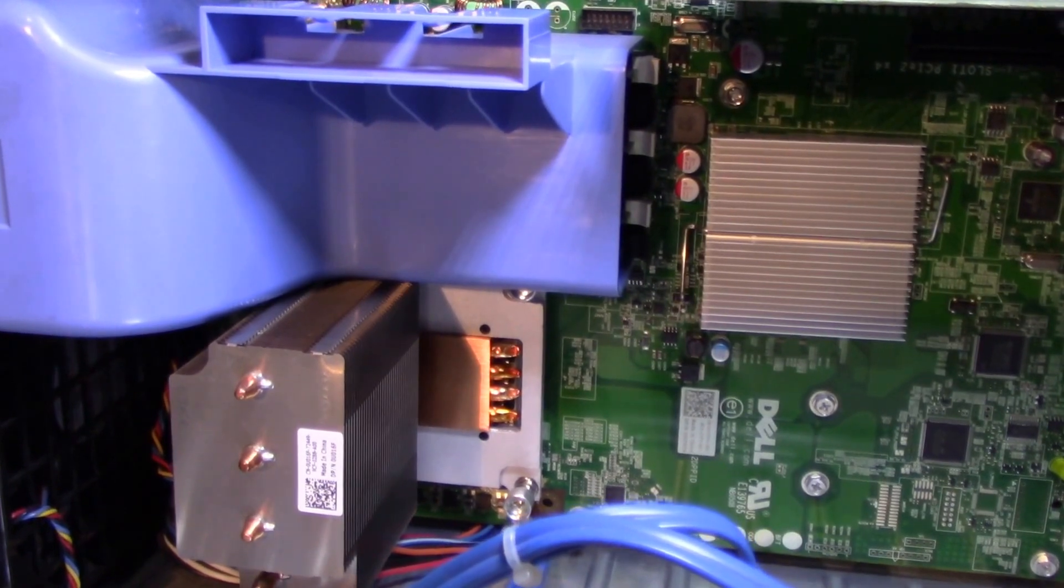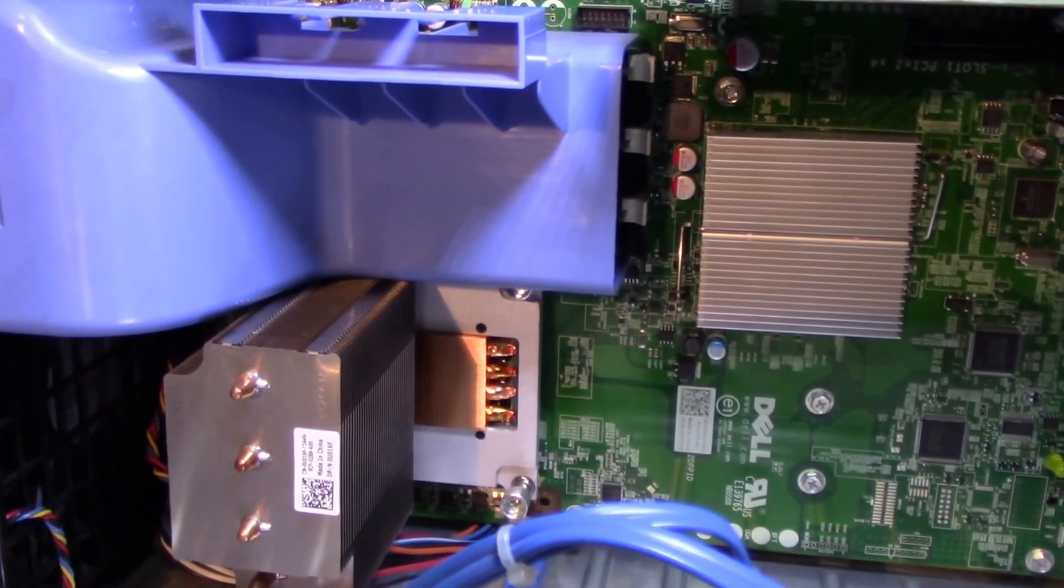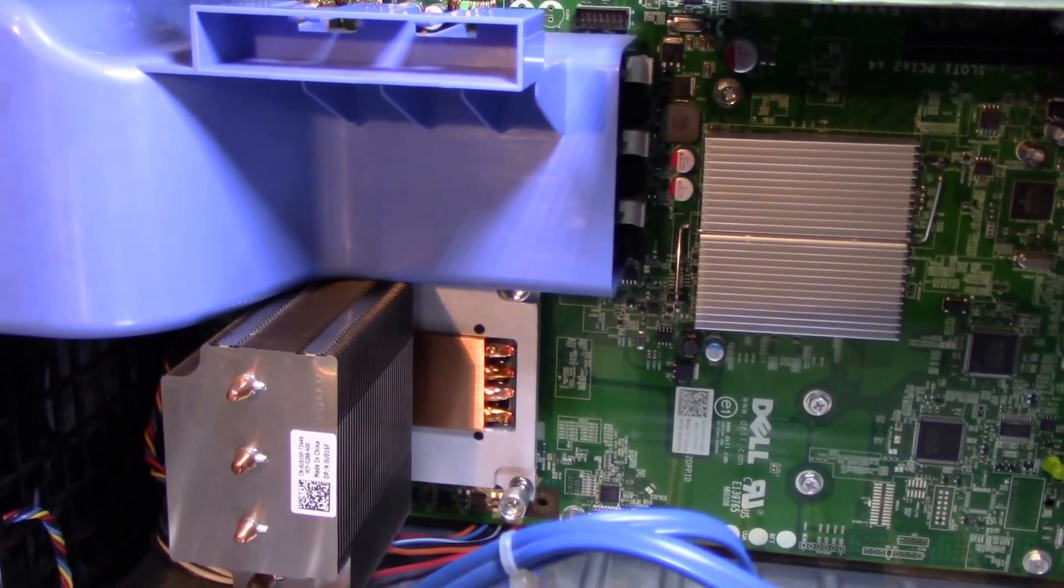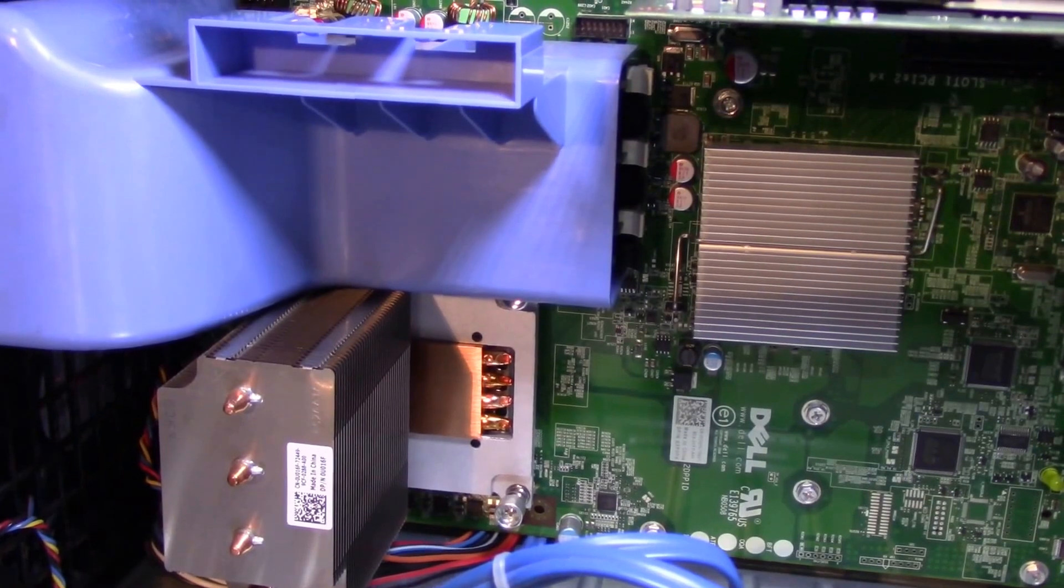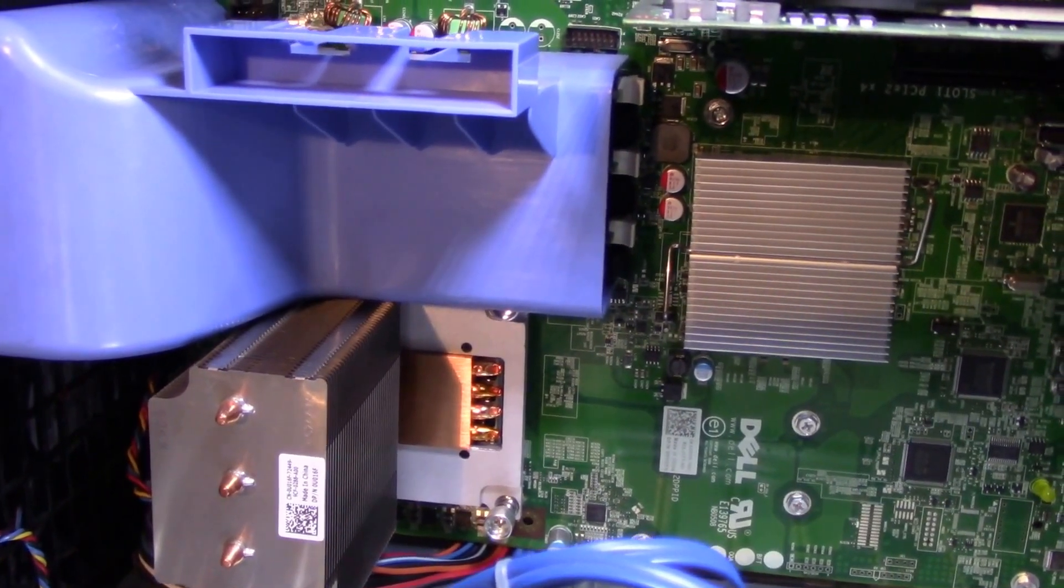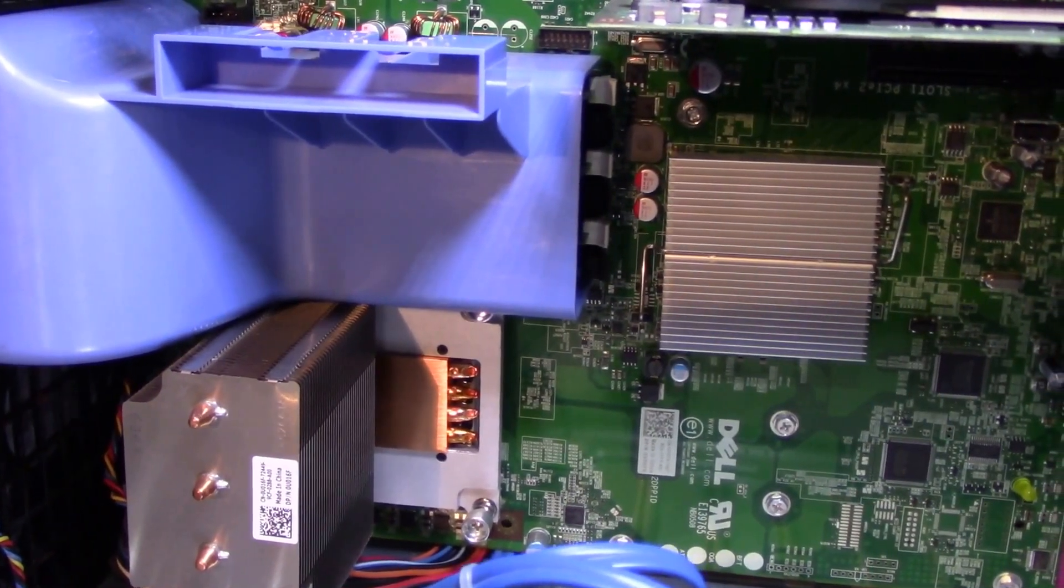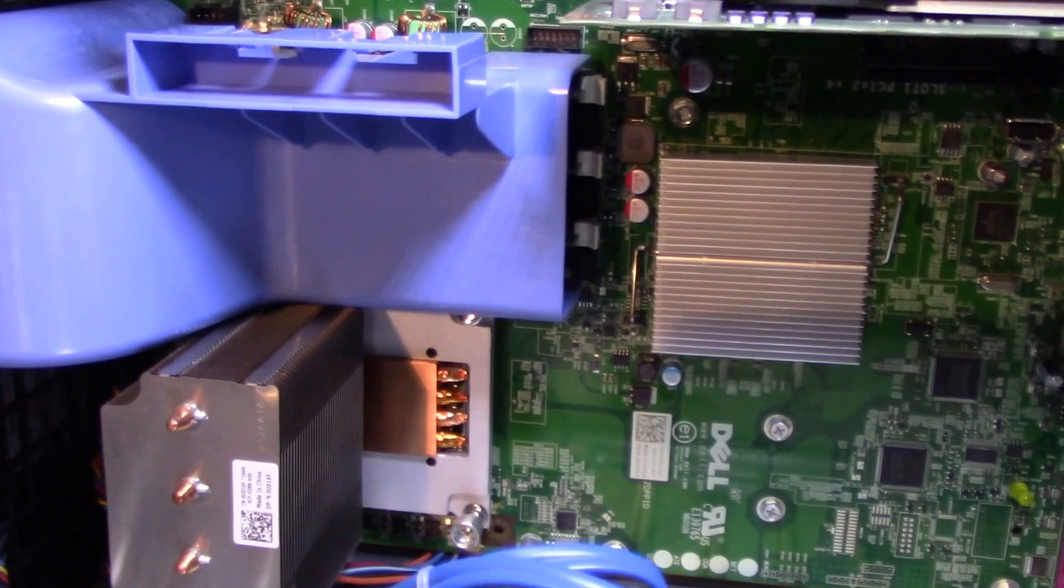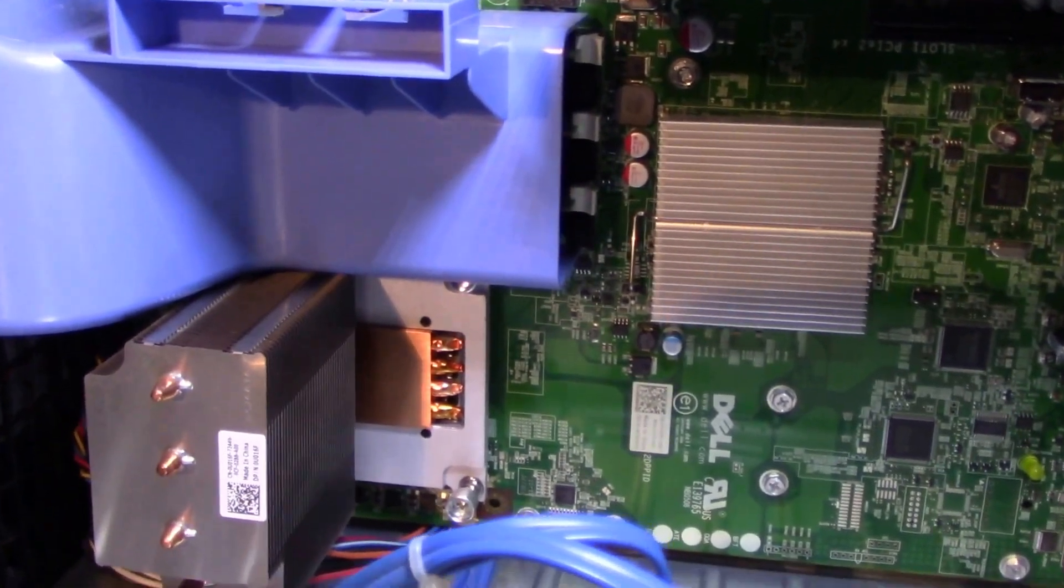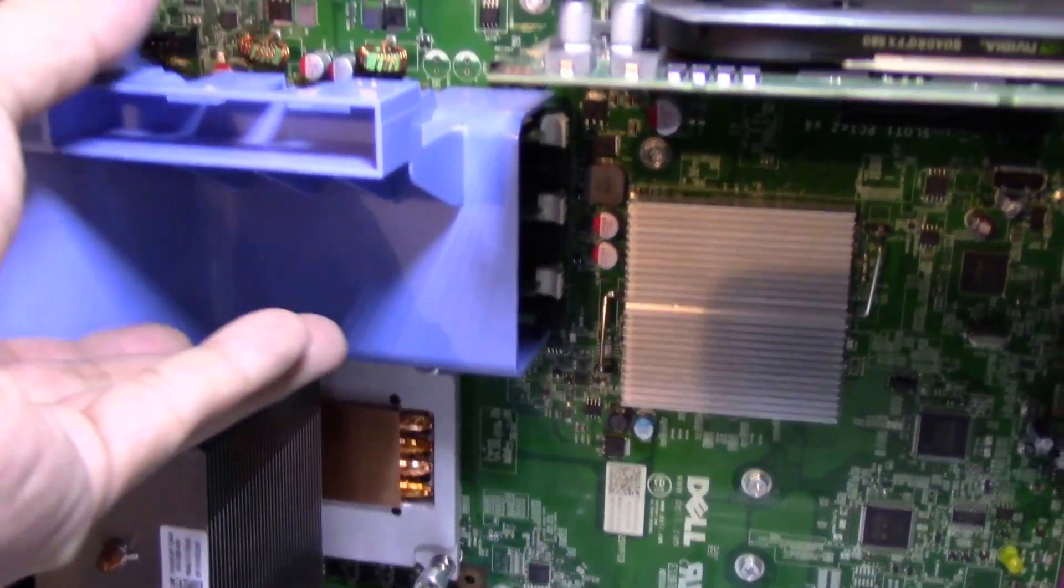Because you can get the quad core Xeon which will give you the equivalent of the 920, the 930, 950, 1366 CPUs with hyper threading. So they're basically the i7s you can upgrade this with.